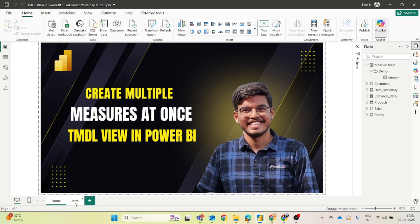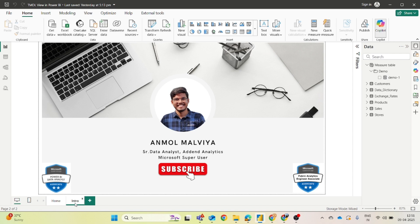My name is Anmol Malvi. I am currently working as a Senior Data Analyst at Addend Analytics and I have also been recognized as a Microsoft Super User. If you want to learn more about Power BI, do subscribe to this channel for more such informative videos.